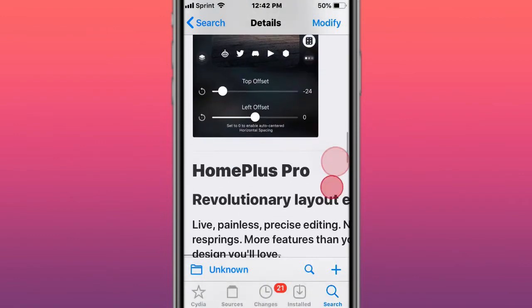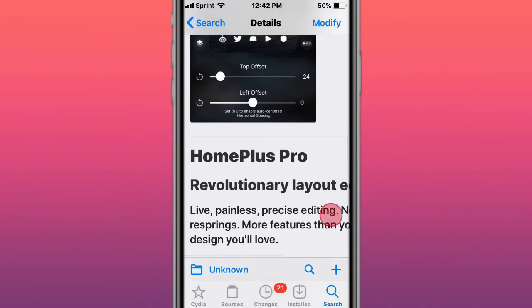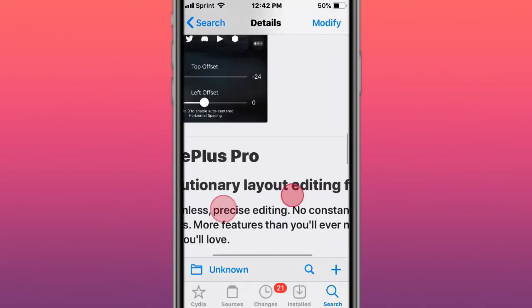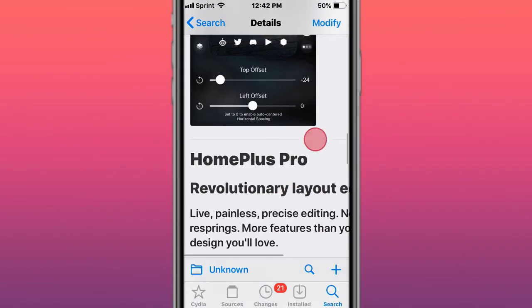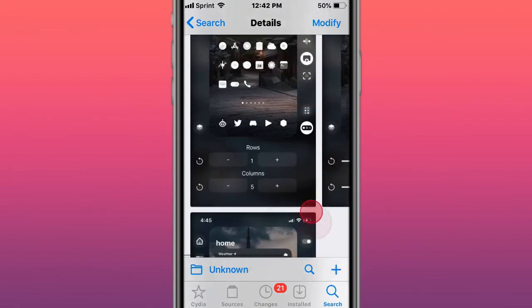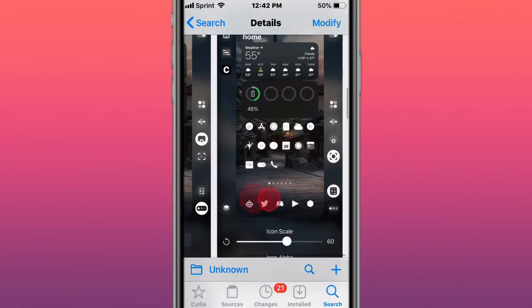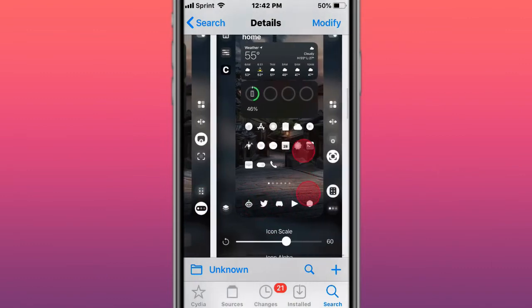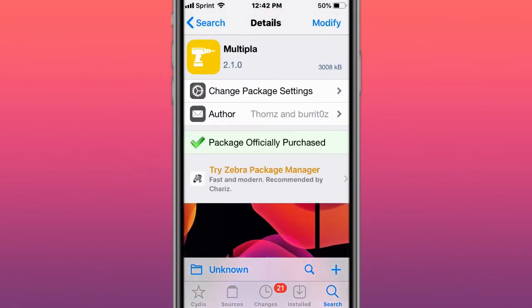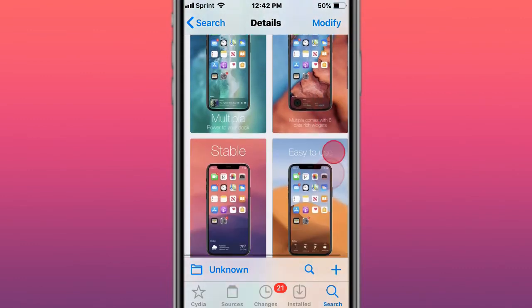This is called HomePlus Pro Beta, a revolutionary layout editing tool for iOS.